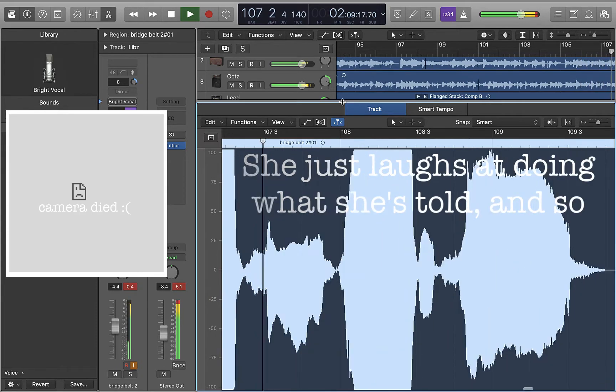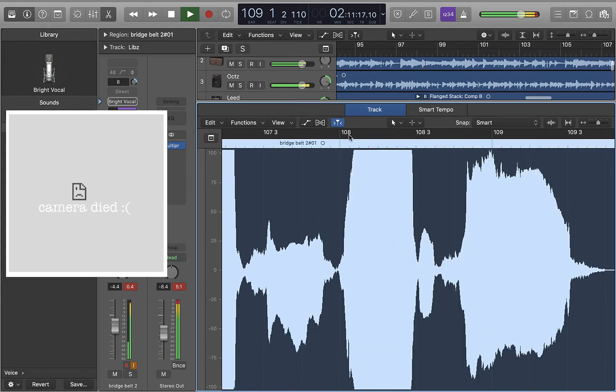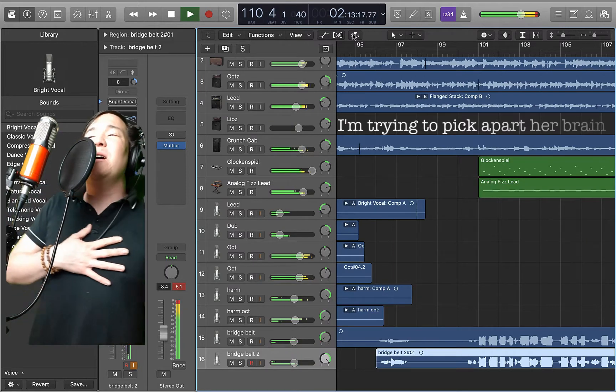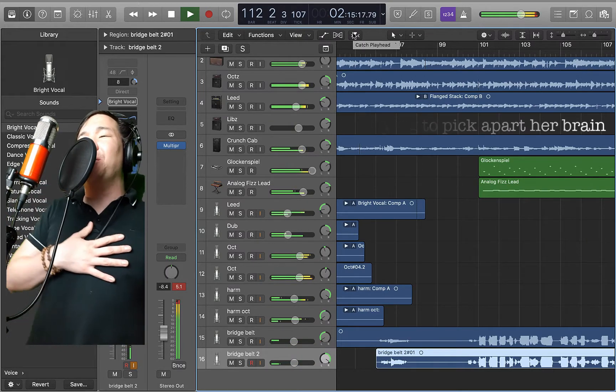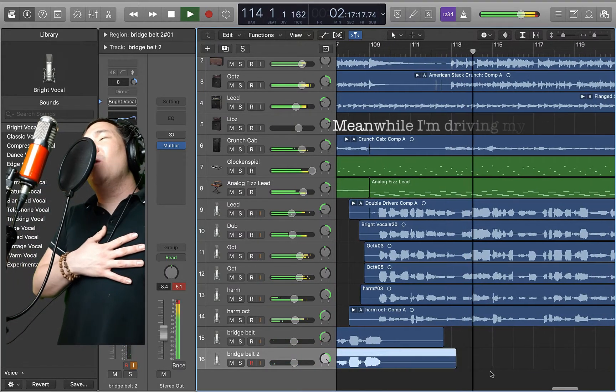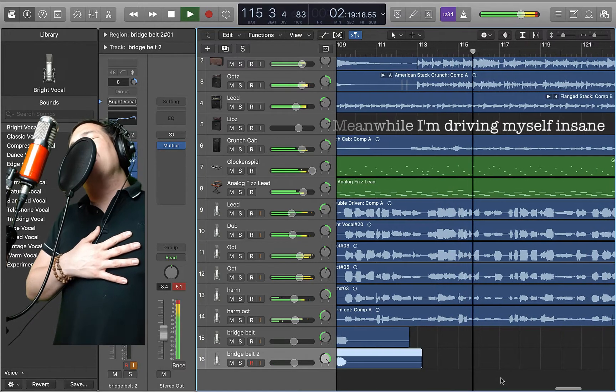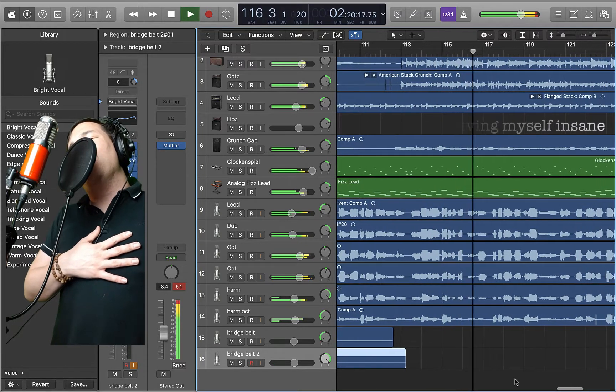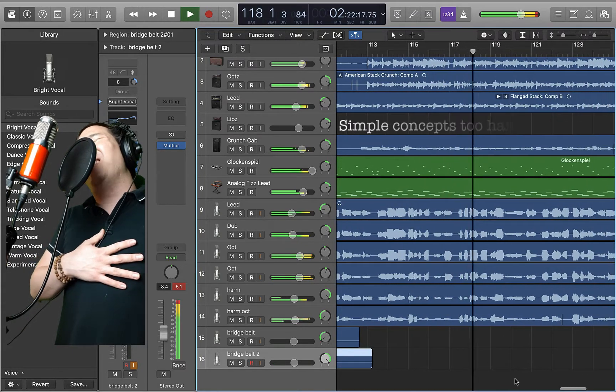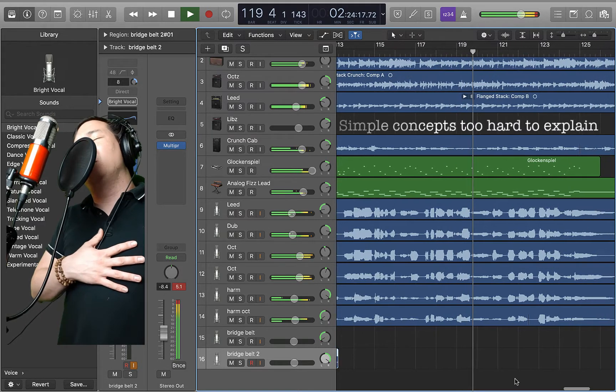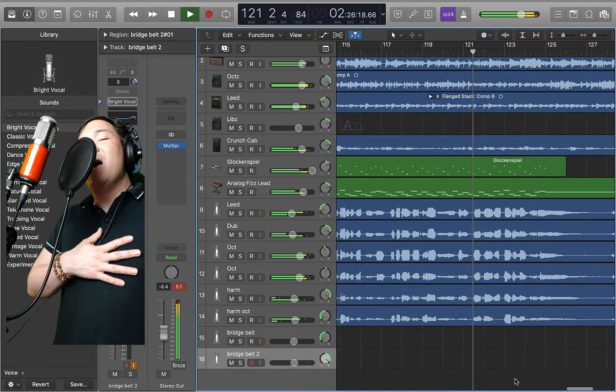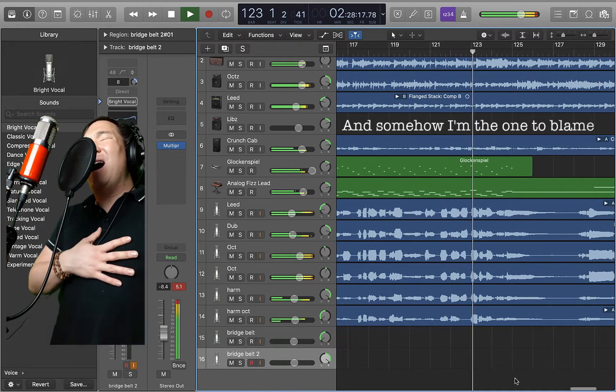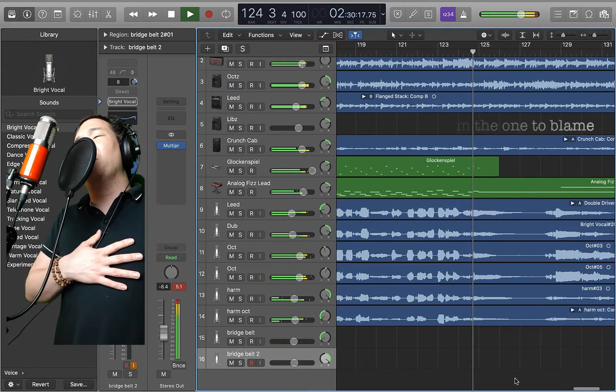I'm trying to pick up on her plan. Meanwhile, I'm driving myself insane. Simple concepts, too hard to explain. And somehow, I'm the one to blame.